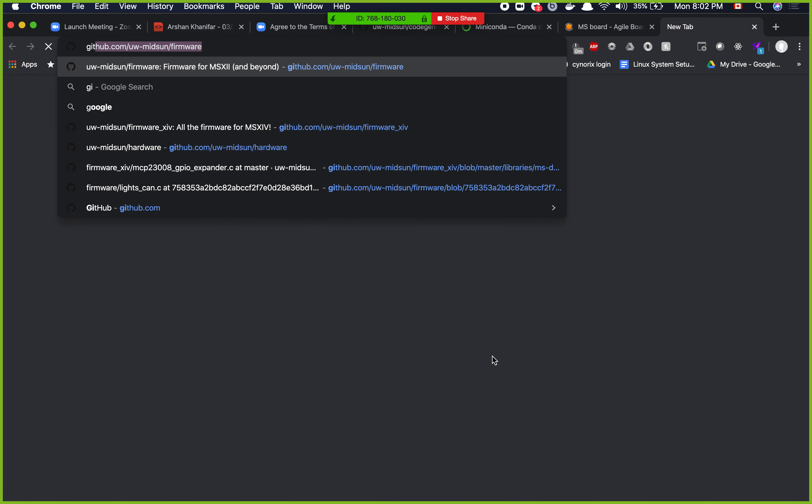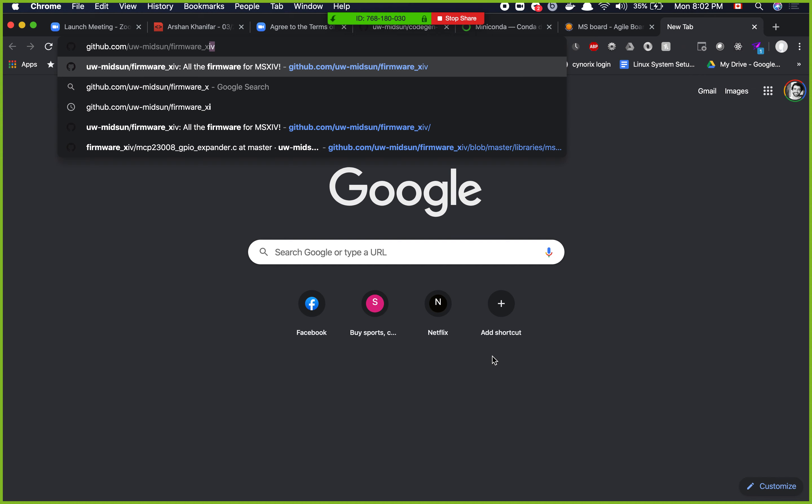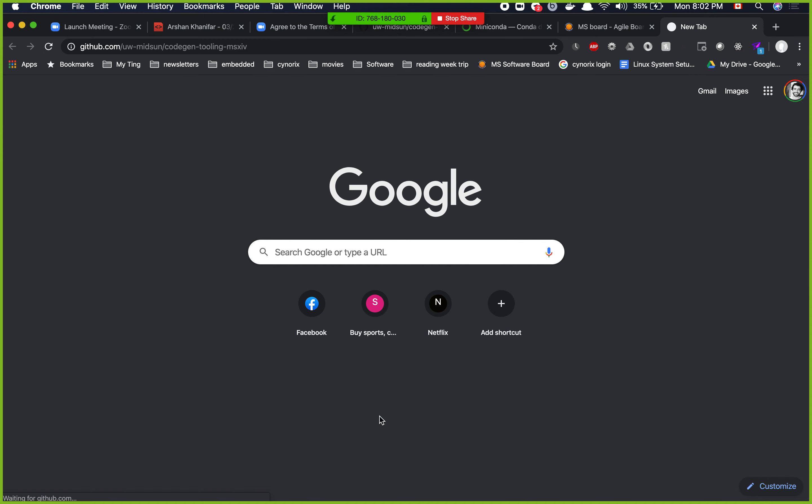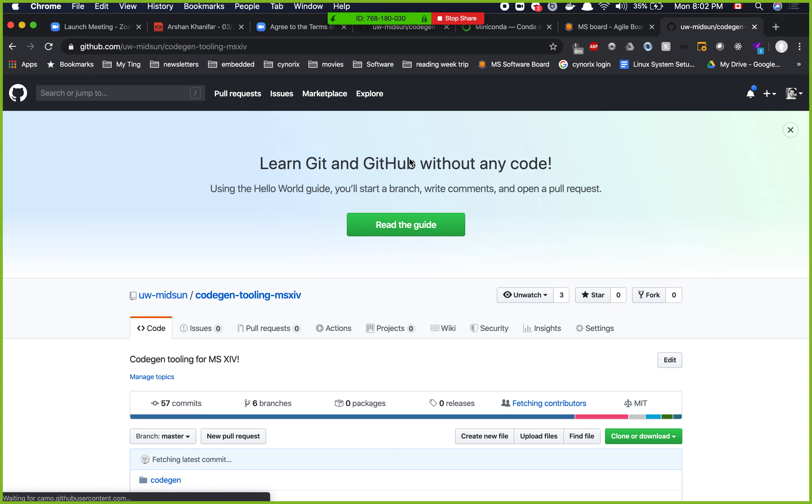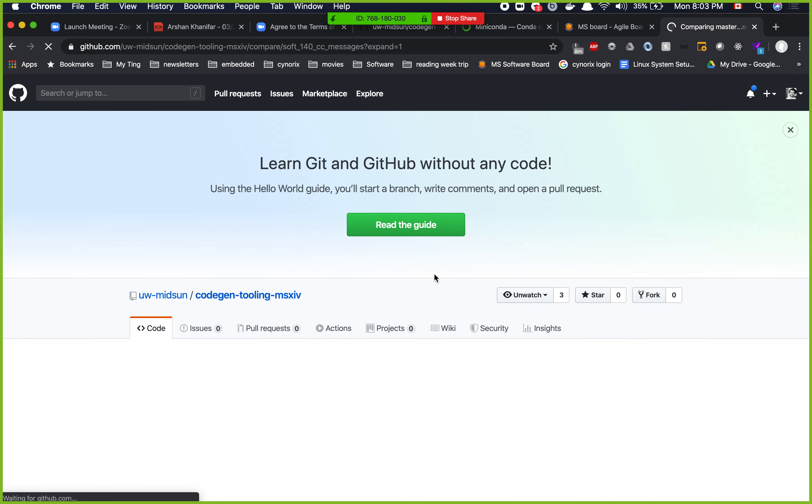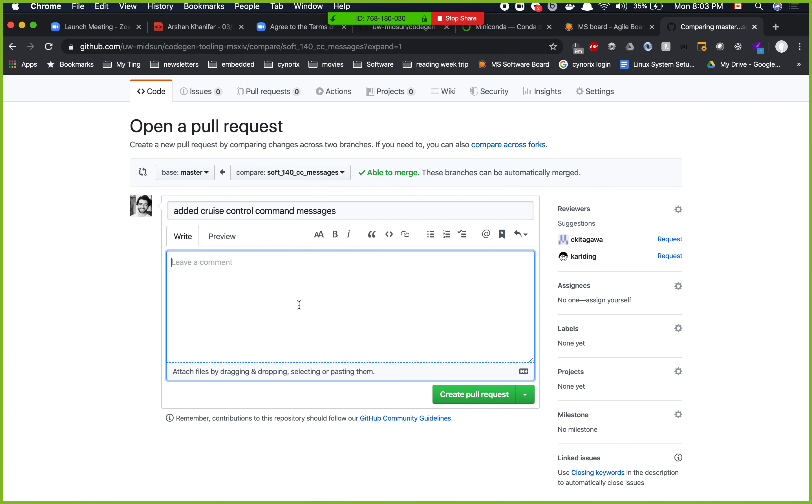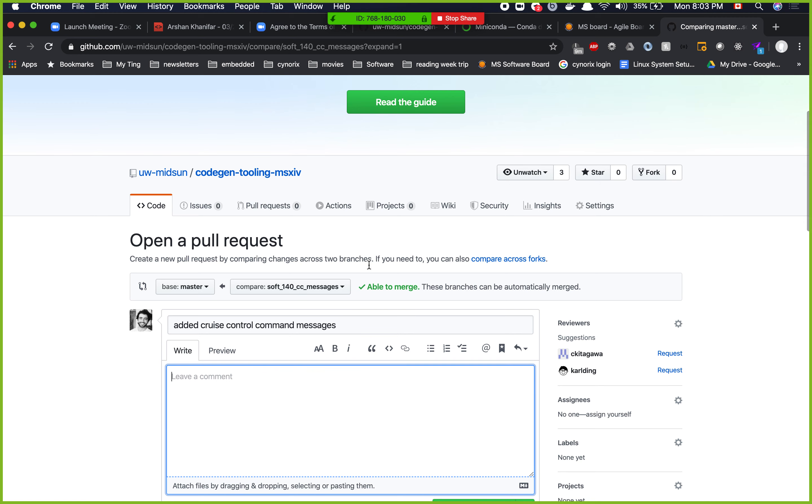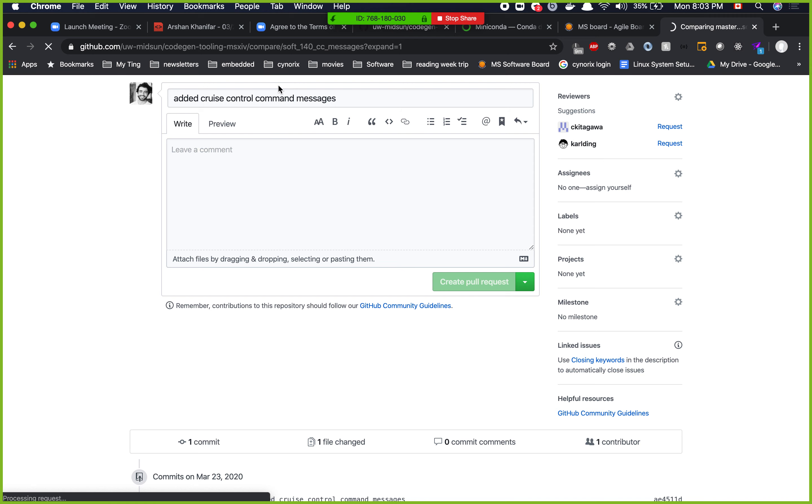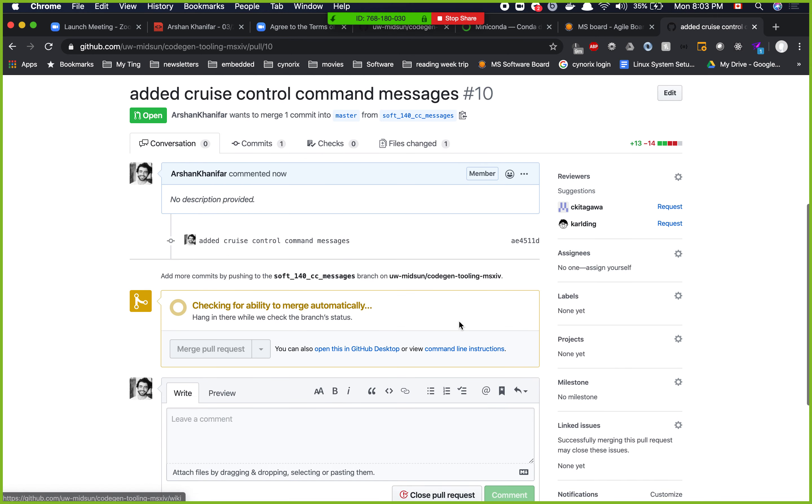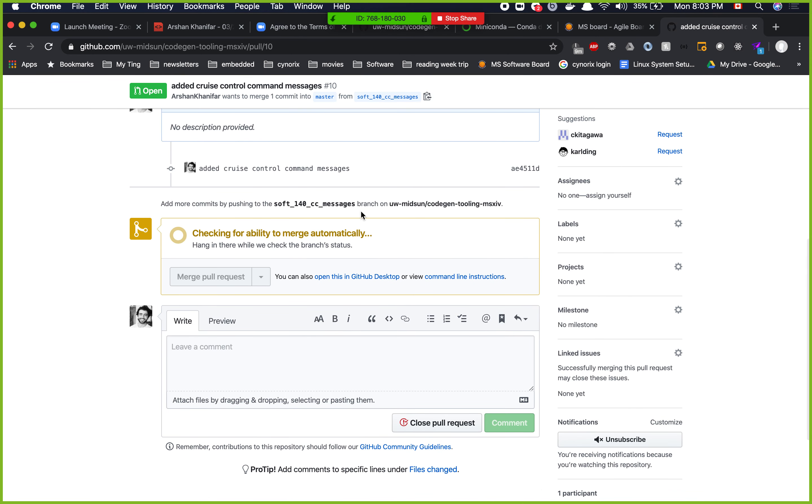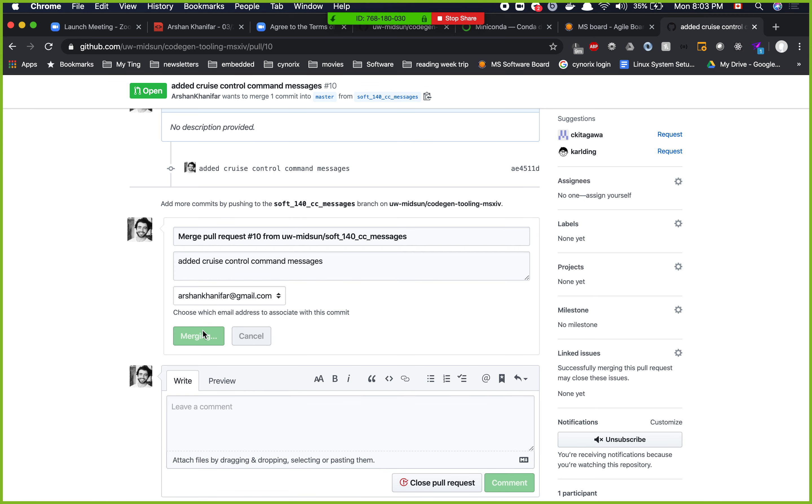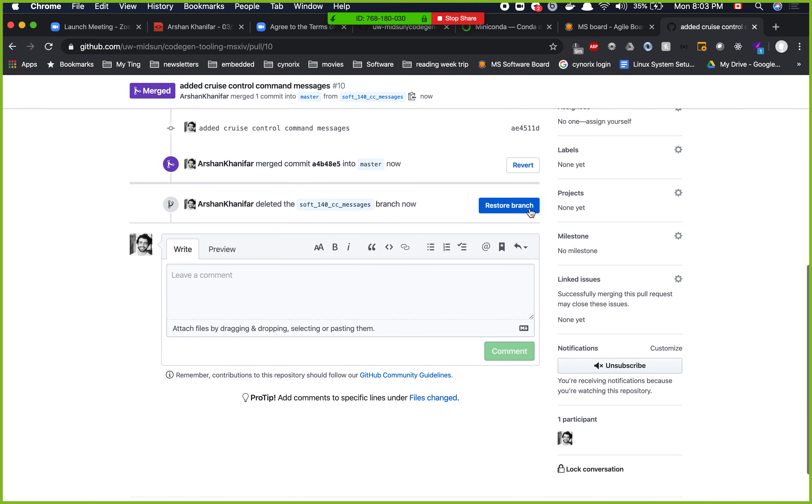And then we go github.com code gen tooling MSXIV. Compare and pull request. So right now we don't have any reviewers. We don't have any protection on this, so it will be able to merge from the beginning. But I will change the settings of this repository so that you will require one person's review. But yeah. Merge pull request. Confirm merge. Yay, this is merged. So I can delete the branch.